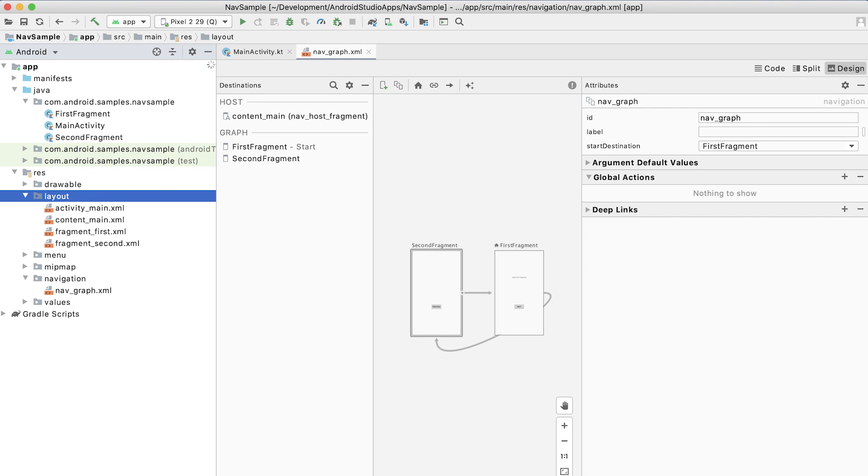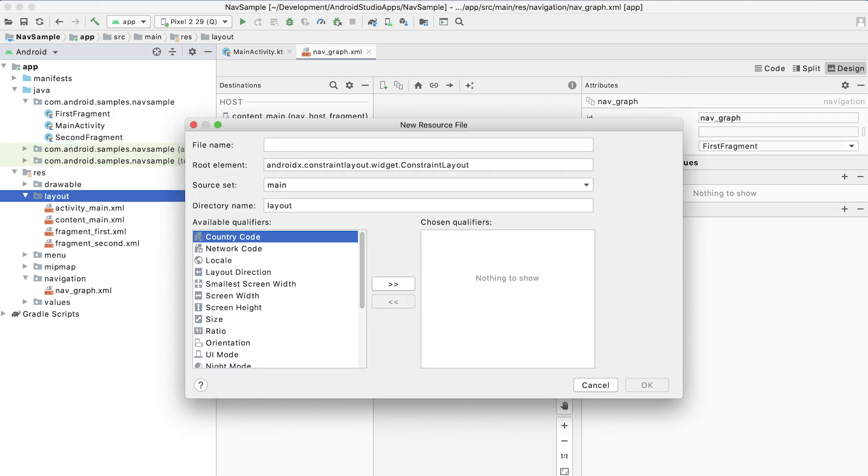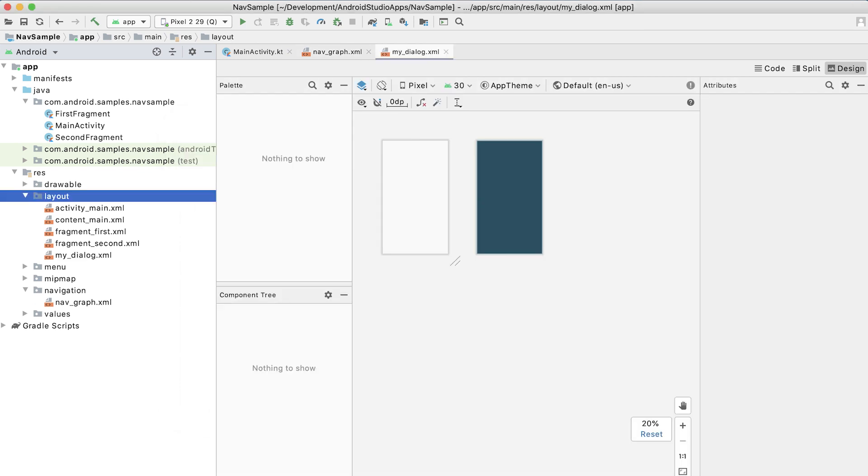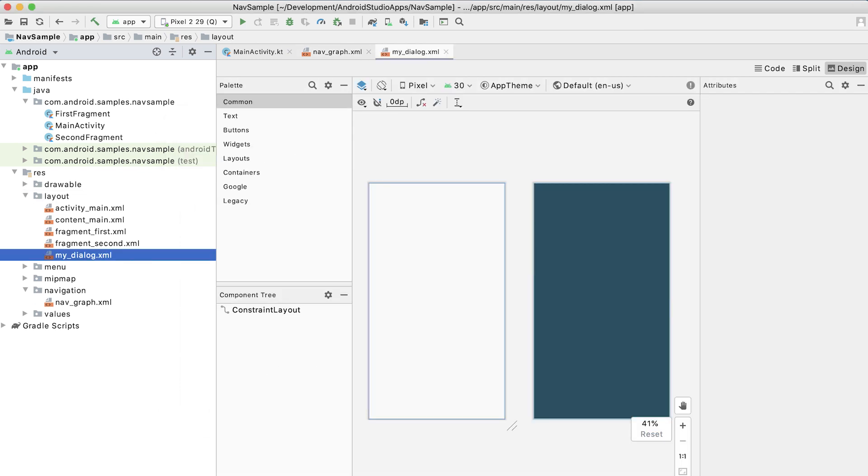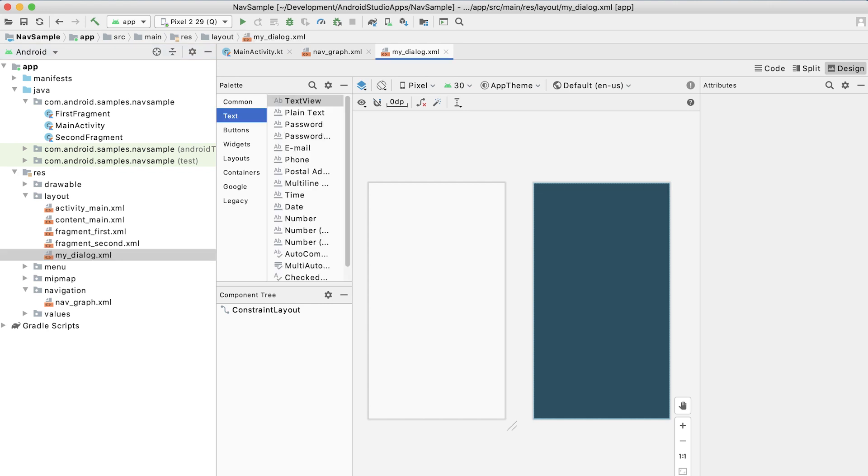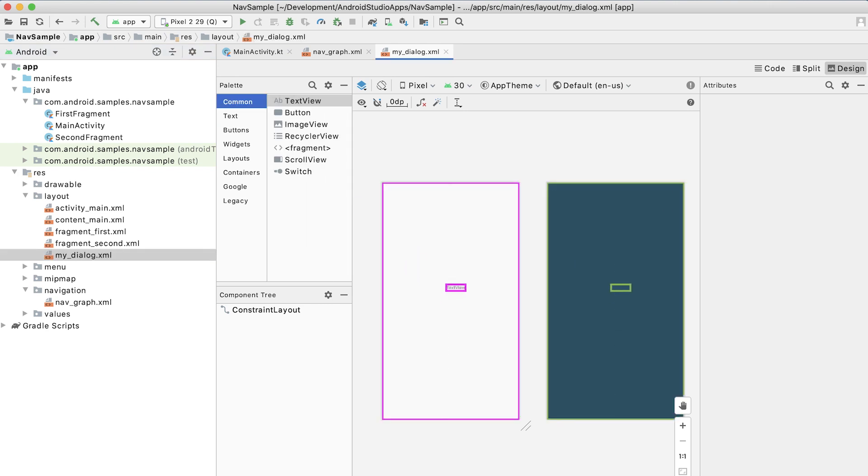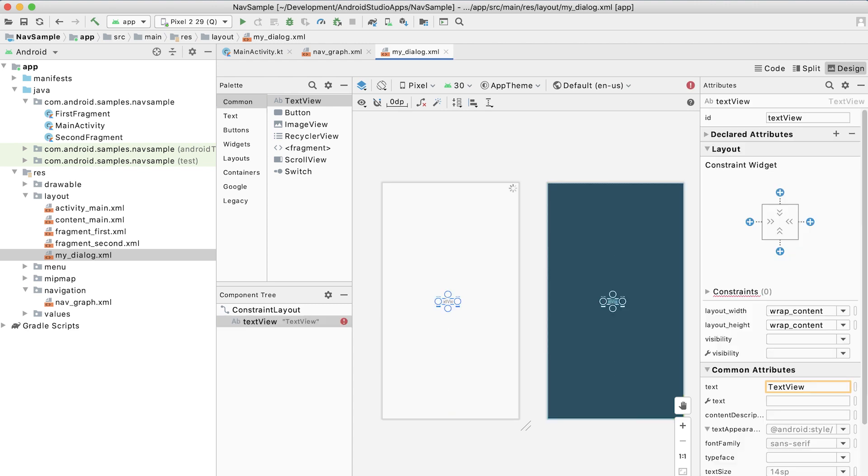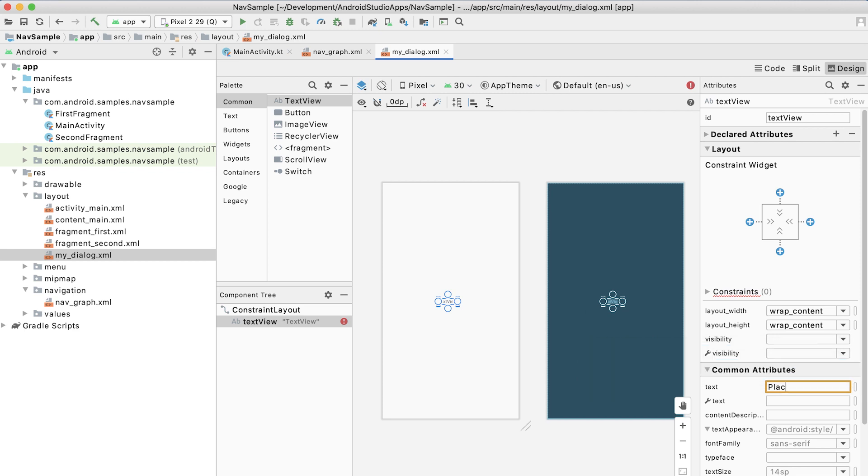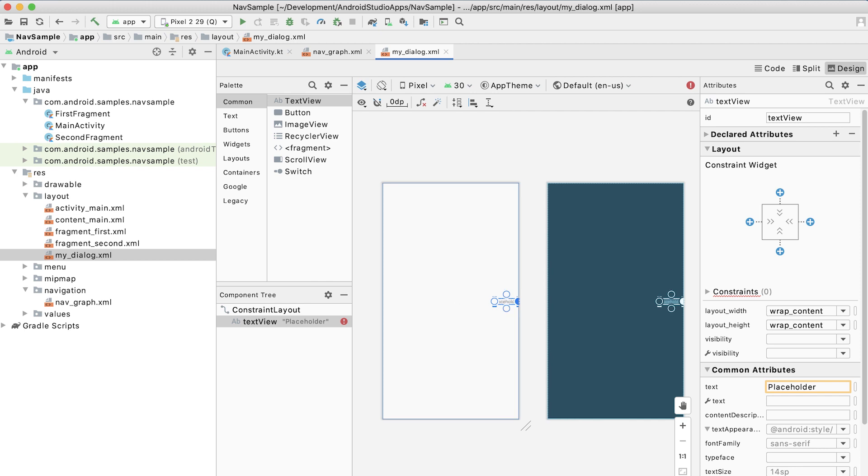Let's go into the layout resource directory. We'll create a new resource file. We'll call this myDialog. And inside of myDialog, so we have a constraint layout, I'm just going to add a text view as placeholder here. I will very cleverly call it placeholder. I will constrain it to live within the center of its container.